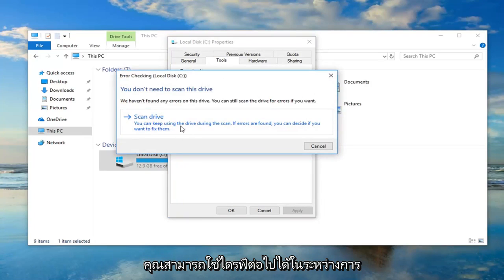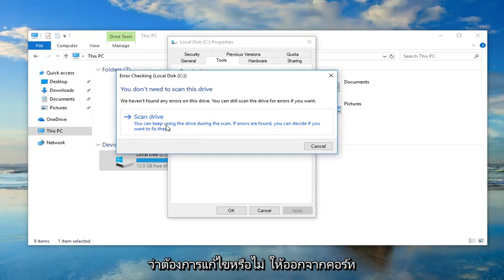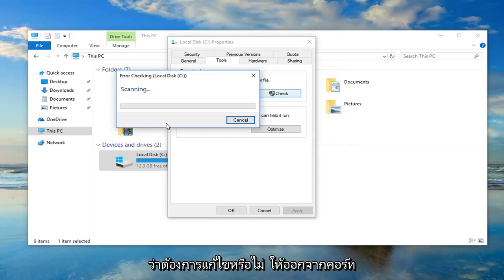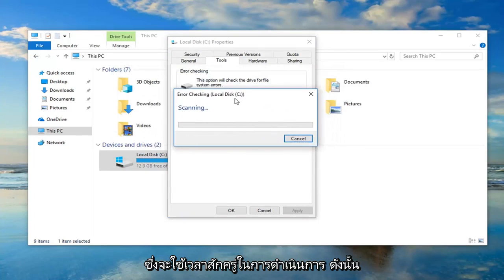Left click on scan drive. You can keep using the drive during the scan. If errors are found you can decide if you want to fix them. So left click on that. This will take a moment to run so please be patient.